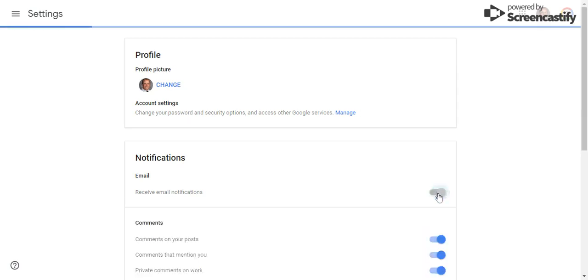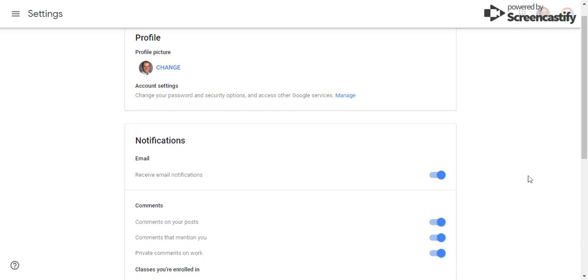If your classroom teacher uses Google Classroom for communication purposes, you will want to customize your notification settings with these toggles on the right side of the screen.